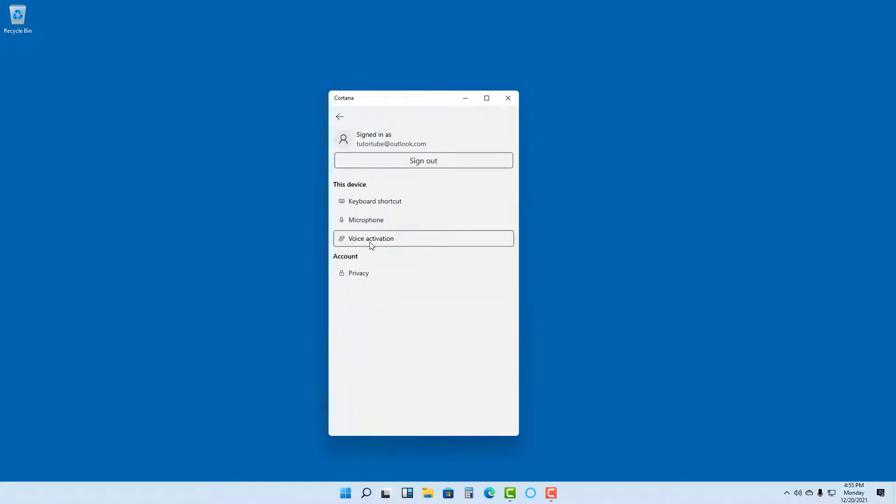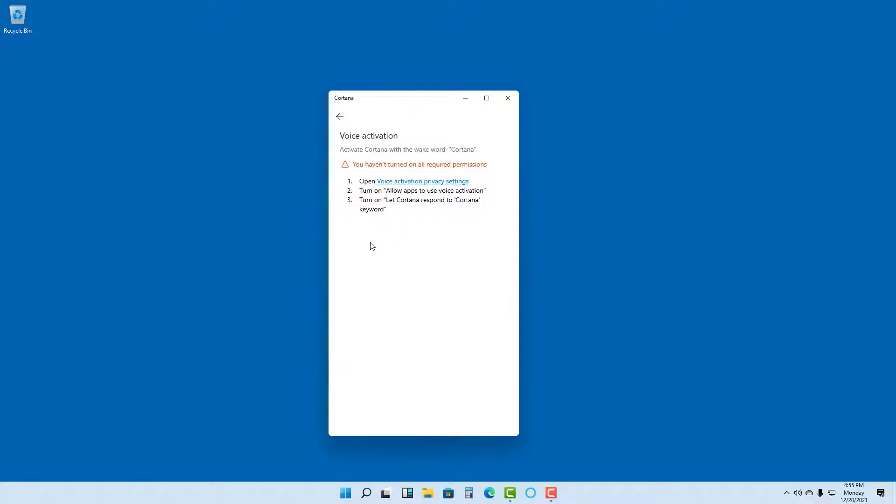see voice activation is an option. Once you click on this, you will have to click on open voice activation privacy settings. So you have to turn on allow apps to use voice activation and let Cortana respond to Cortana keyword. These are the steps.